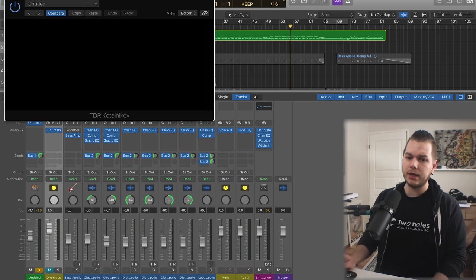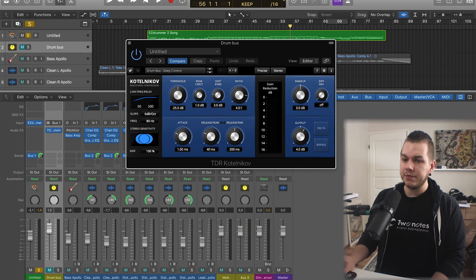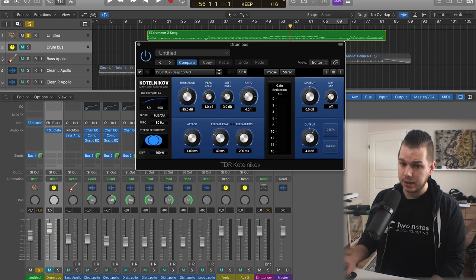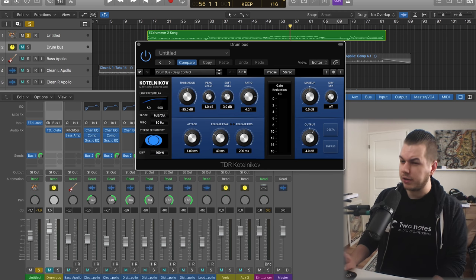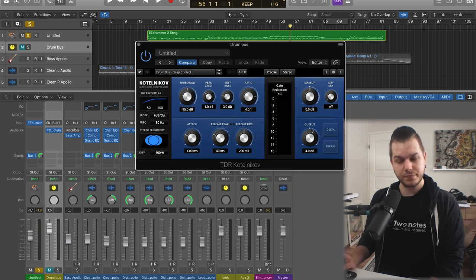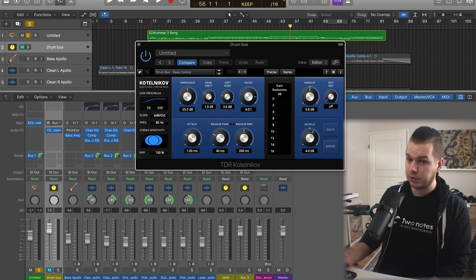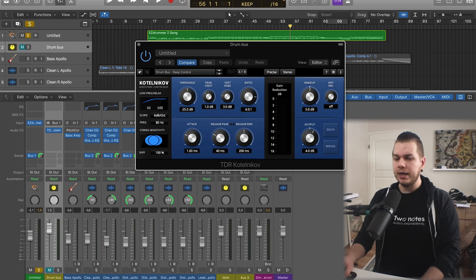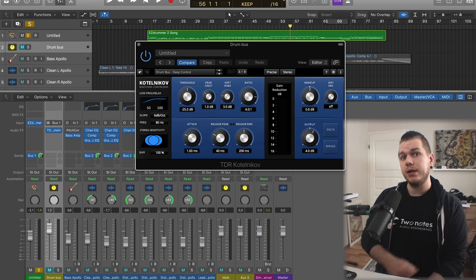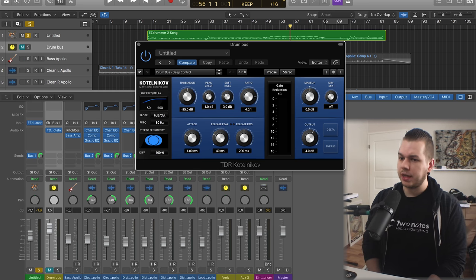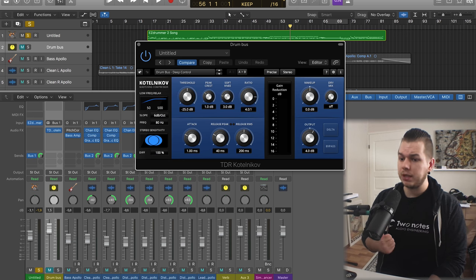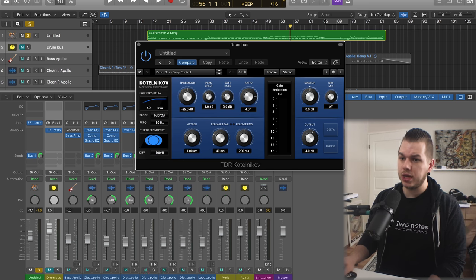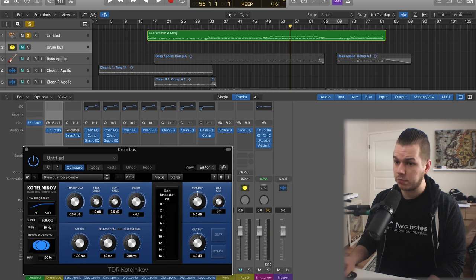What's happening on this track is I have a compressor over here, and that's it. The compressor I'm using is the TDR Kotelnikov. It's an awesome free compressor that I use a lot for the drum bus and mastering as well. I usually have it on my master bus.